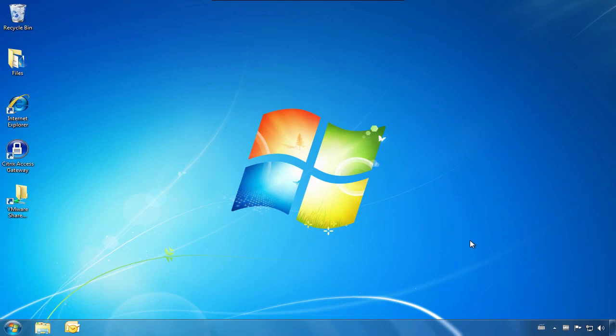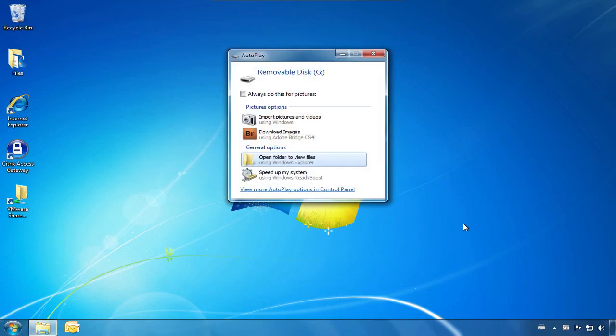Now a pop-up window will appear on screen with the options on what you can do with the data on the memory card.